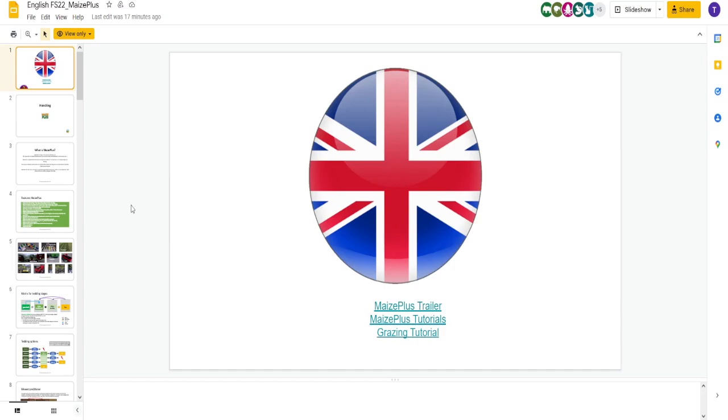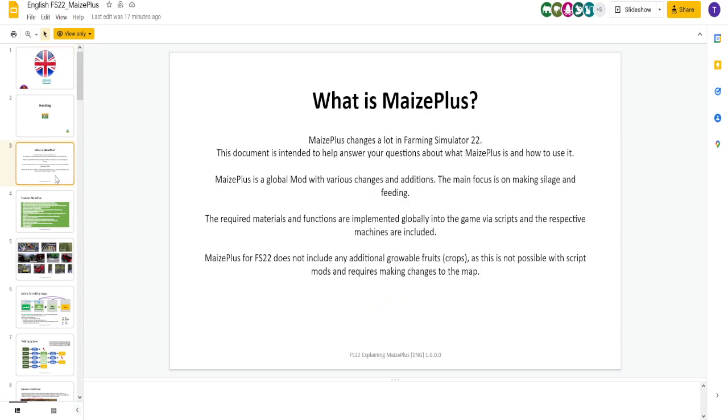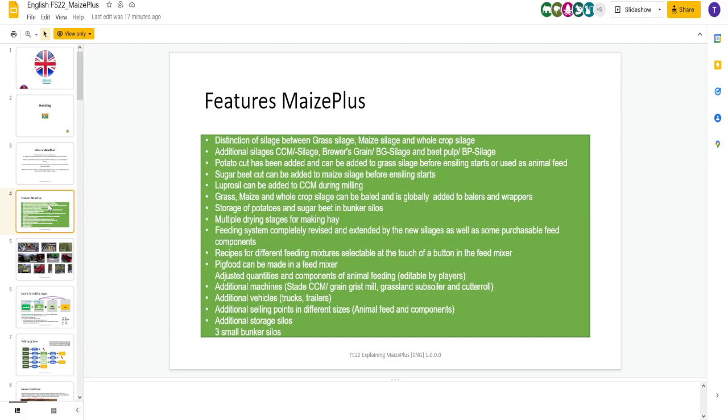We're going to go through some of this. I know some people have done some videos already going through some early gameplay with it. This is going to take a while to get used to. I cannot make a video to help you understand Maize Plus in one sitting after it just came out. The purpose of this video is to just give you kind of an idea of what's going on in it and see if you like it. So we start off. What is Maize Plus? Changes a lot.